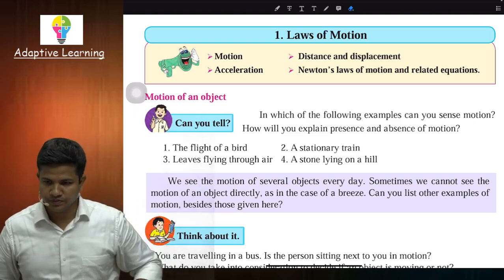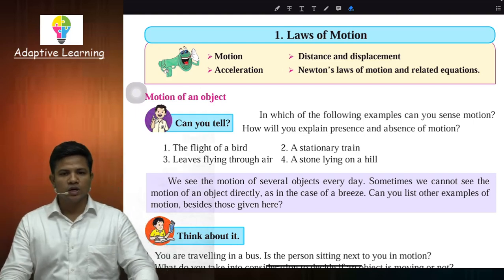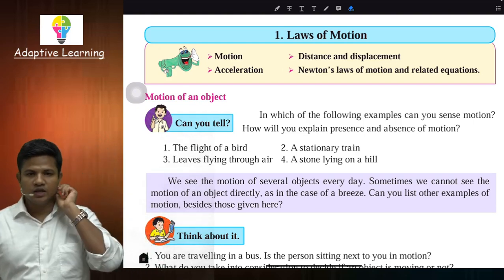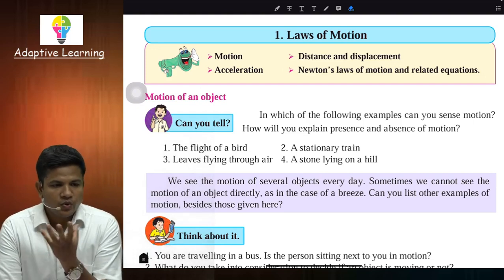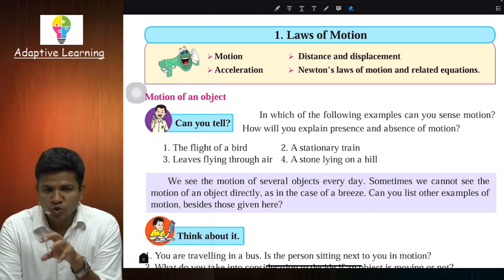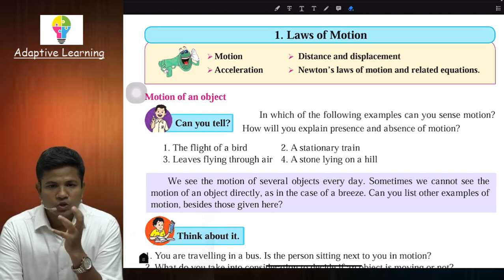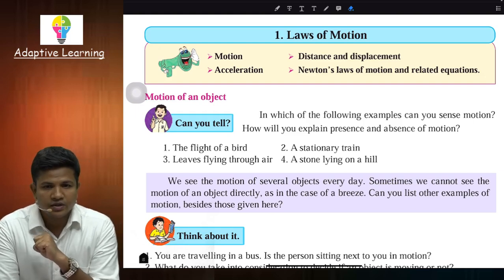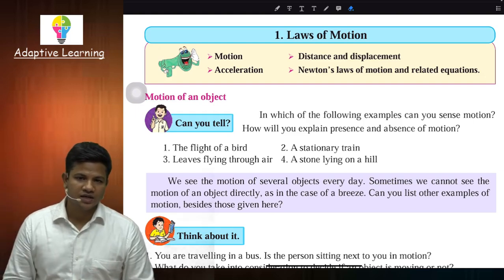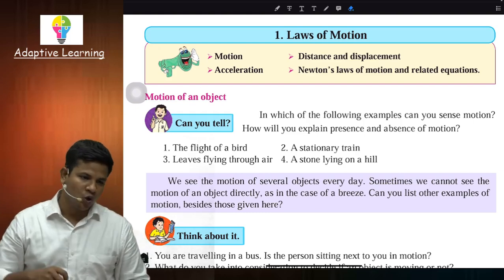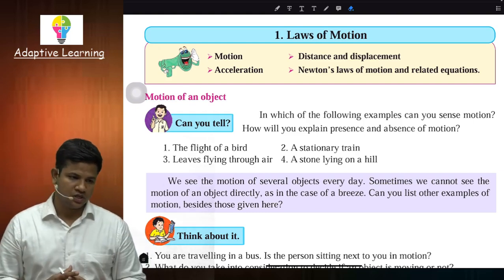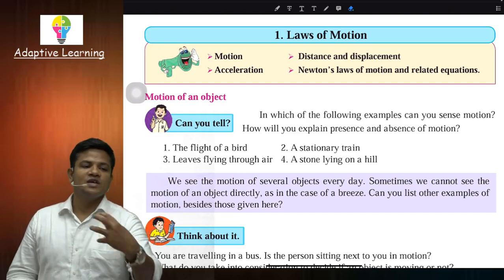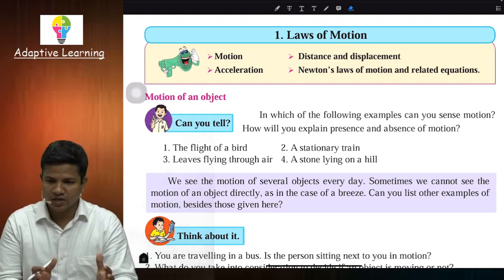Am I clear with that? So there is a question for you — can you tell in which of the following examples you can sense that there is motion? The first is the flight of a bird, a stationary train, then we have leaves flying through air, and then we have a stone lying on the top of a hill. Which of these is an example of motion?